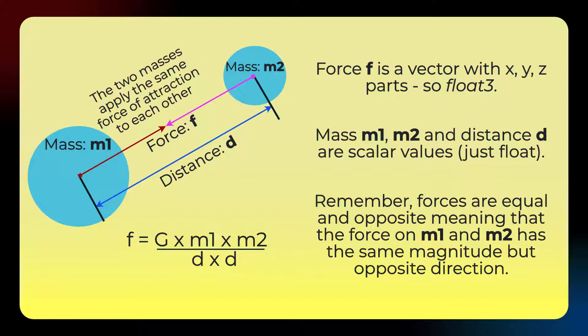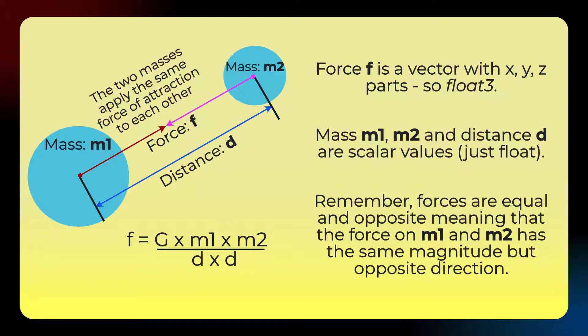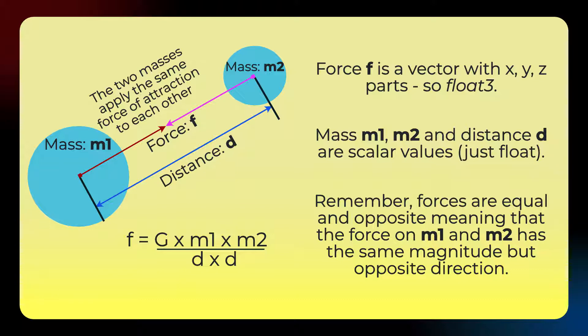So let's have a look at the maths involved. So for any two bodies in space with mass m1 and m2, we're going to calculate the force for gravitational attraction. Given that we have some distance between them, we can use this formula down here for that. So force will equal some constant times the mass of one times the mass of the other divided by the distance between them squared. Now, in all of this, the distance is just the magnitude of the distance between them. Force is a vector, so it has x, y and z parts to it. And mass is just a number, it's a scalar.